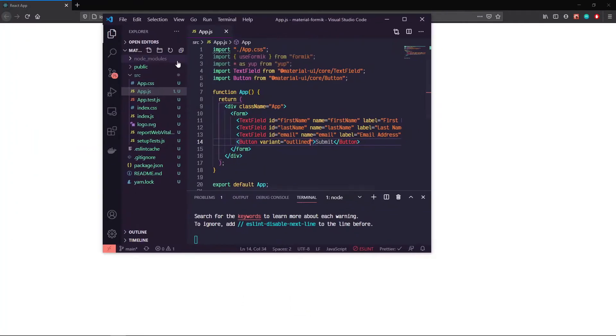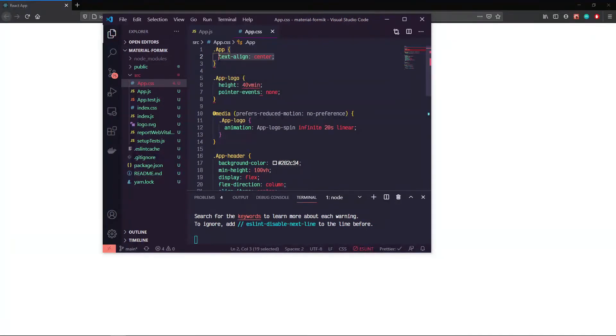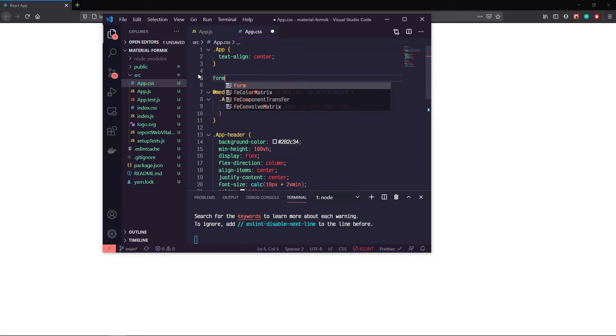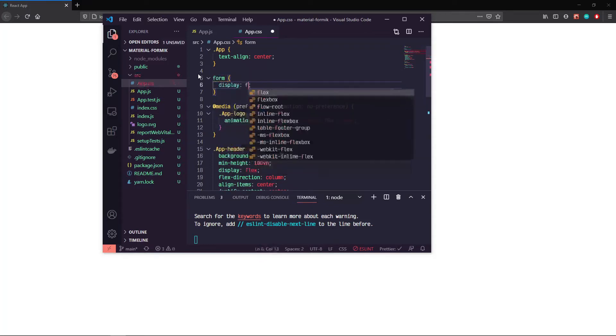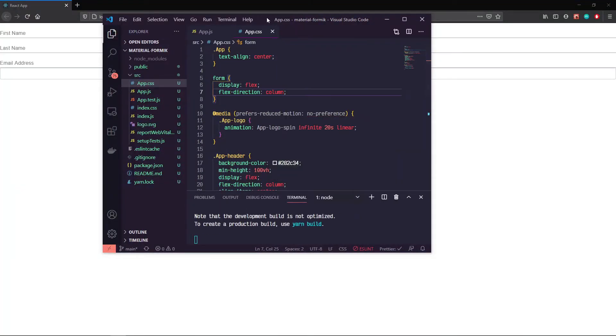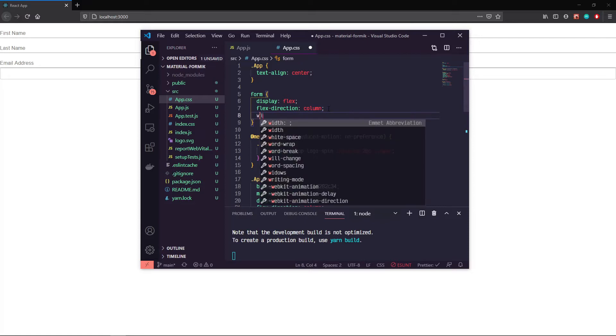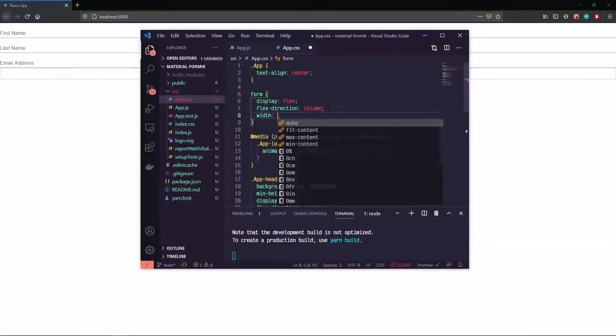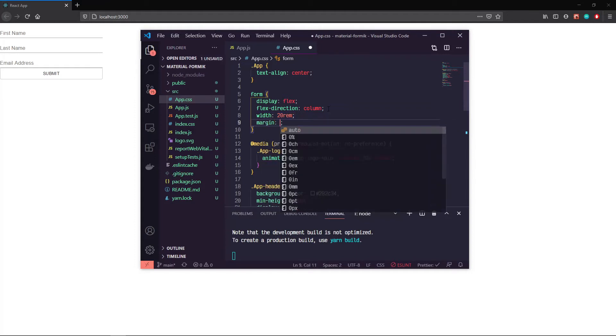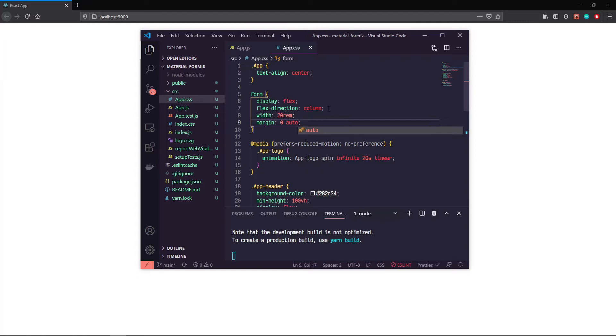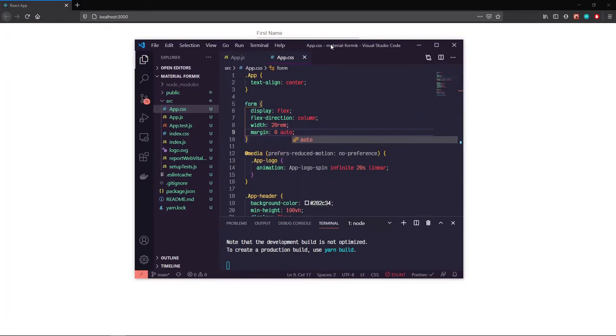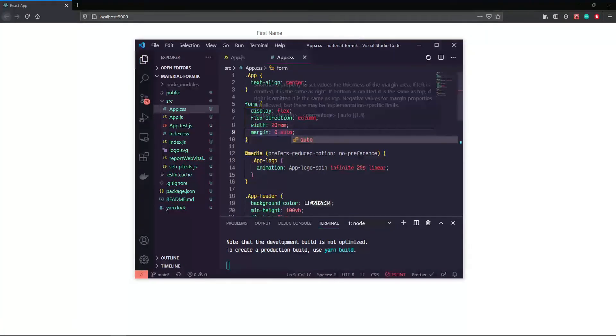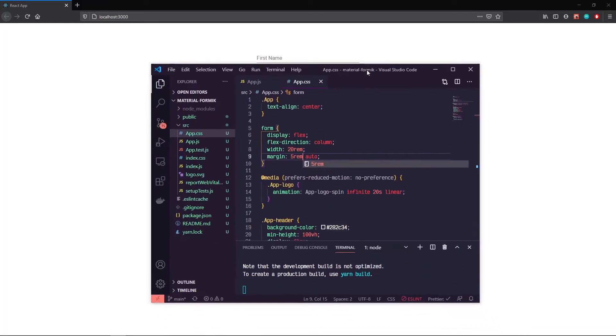We can do a little bit of styling as well. Inside of that form, we'll do display flex, flex direction column. Let's do a width of maybe 20 rem and then a margin zero auto. Cool, so now it's centered up for us. Let's add some margin to the top just to get a little bit lower on the page.